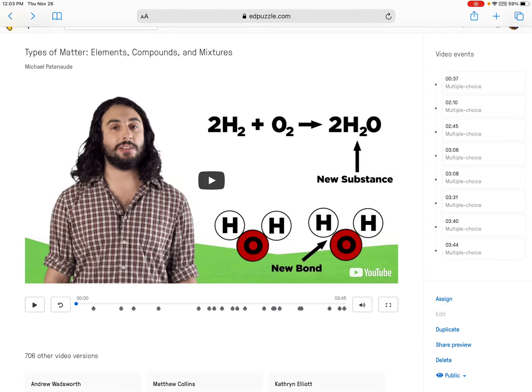You didn't do very well on this Ed Puzzle assignment about types of matter, so I'm going to go through it with you and try to explain things as we go. Hopefully this will improve your understanding as a result of having watched this. Let's give it a try.